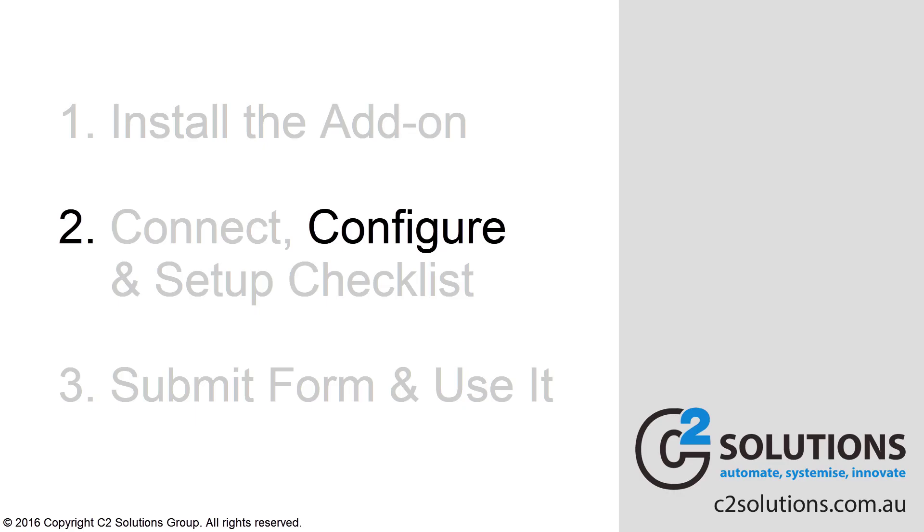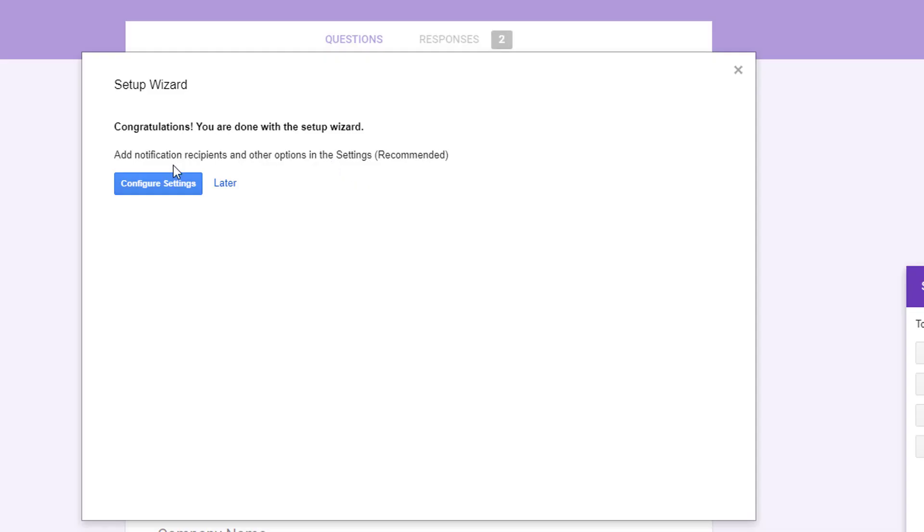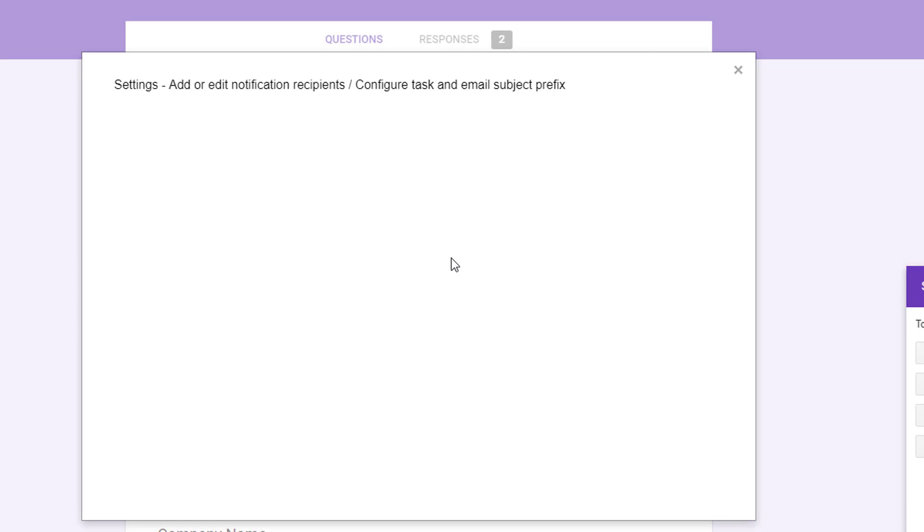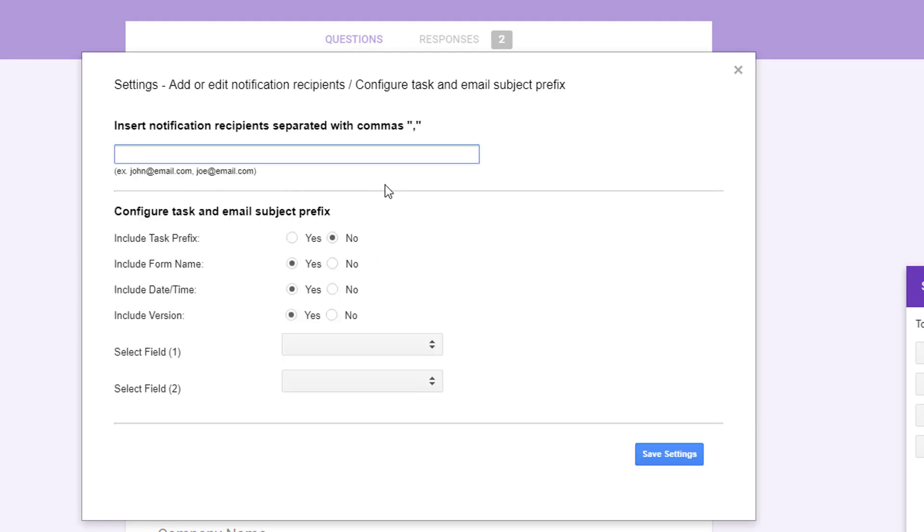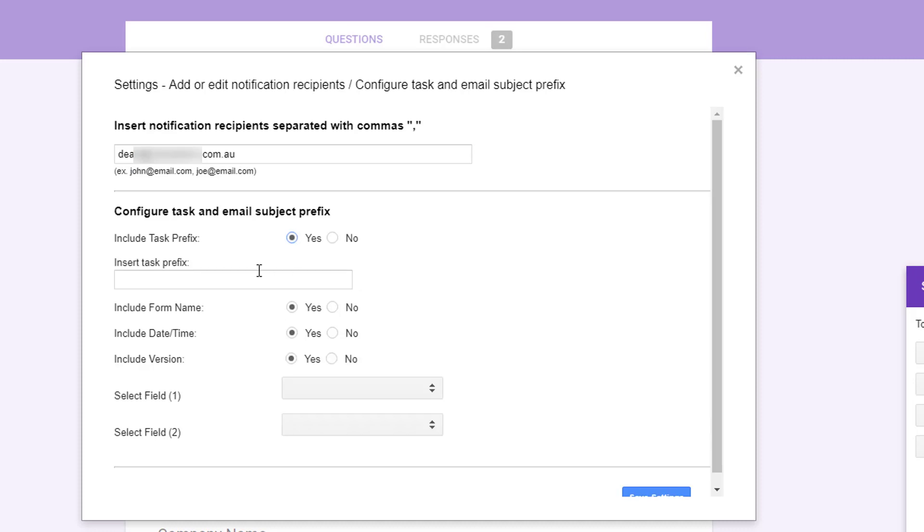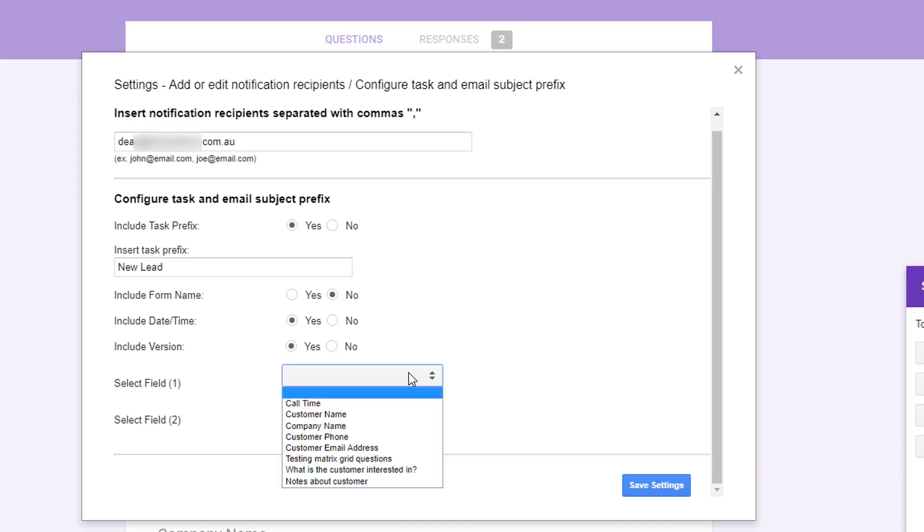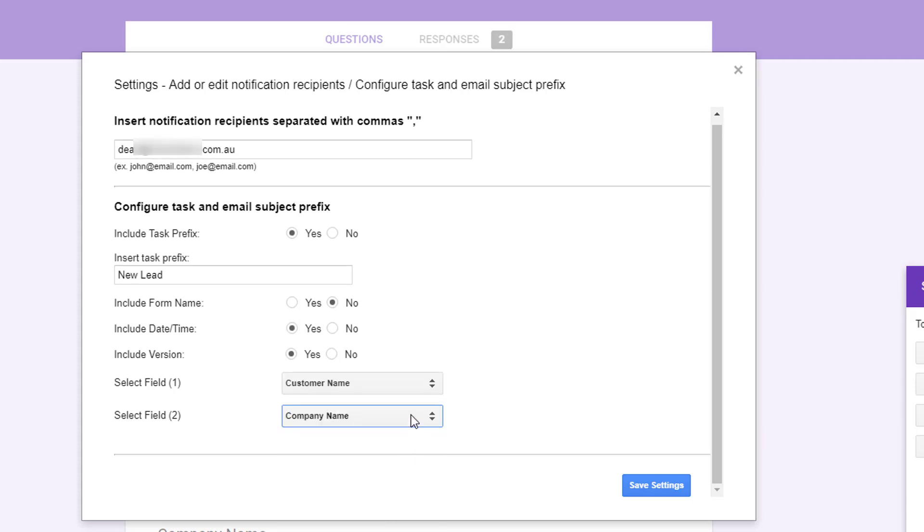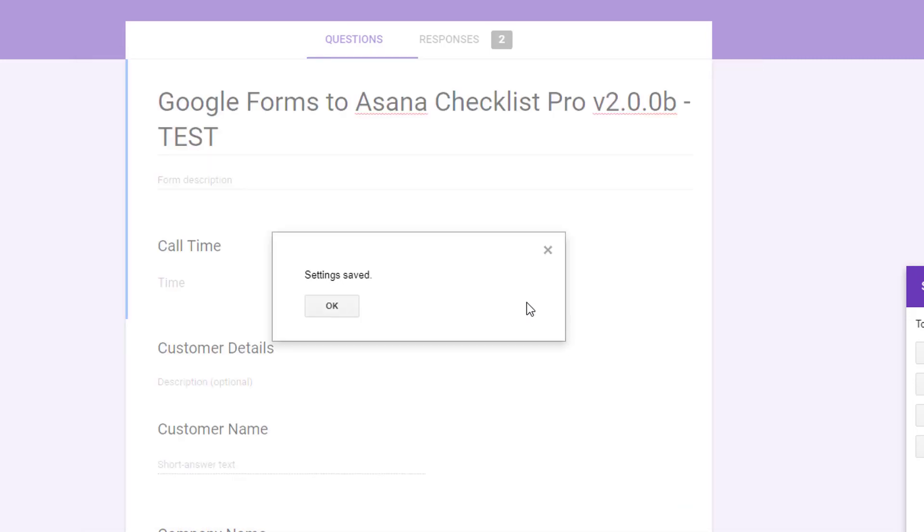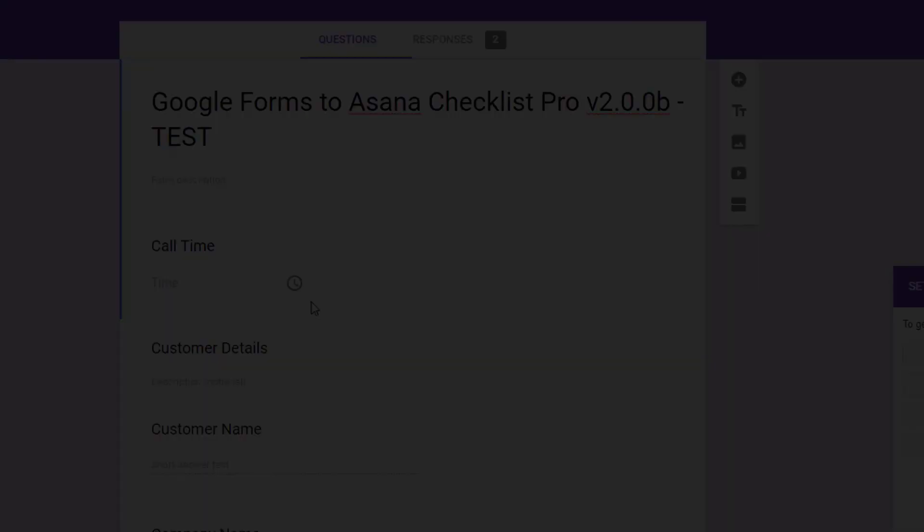Now there are additional settings you can set to customize what comes through. Let's go and configure those settings now as well. You can set multiple notification recipients if you want them to be notified when the form comes in. So we'll just put in their email address. You can include a task prefix if you want to. So we'll call this new lead. Do you want to include the form name? No. Date, time and version. Yes, I'll include that. But you can also pick fields. So I might put the customer name and the company name in there and go save settings. And that's all of our settings done.